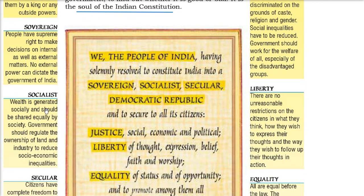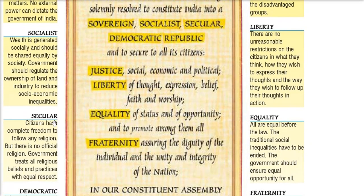Socialist means wealth is generated socially and should be shared equally by everyone. The government should regulate the ownership of land and industry to reduce social and economic inequalities. Then comes Secular — the citizens have complete freedom to follow any religion, whether Hindu, Muslim, Sikh or any other, but there is no official religion of the state. The government treats all religious beliefs and practices with equal respect.